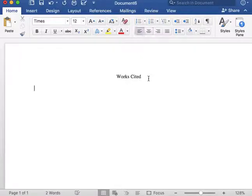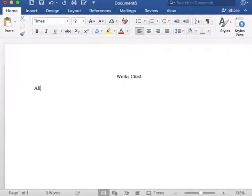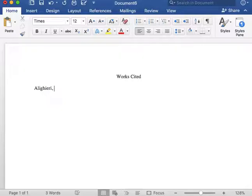First, I will insert the last name of the author, followed by a comma. Next, I will insert the first name of the author, followed by a period.